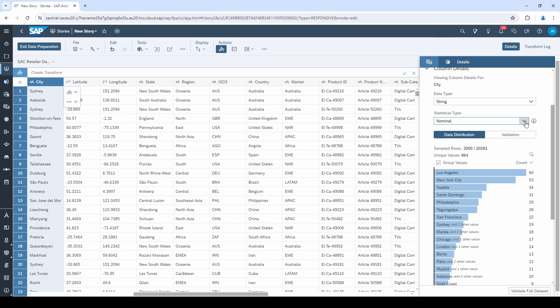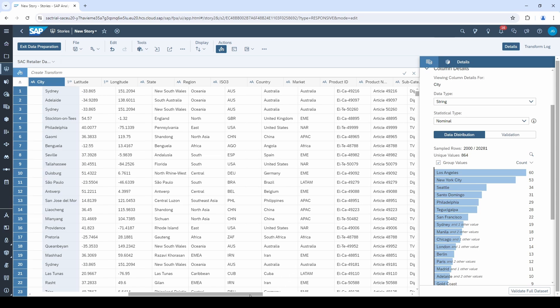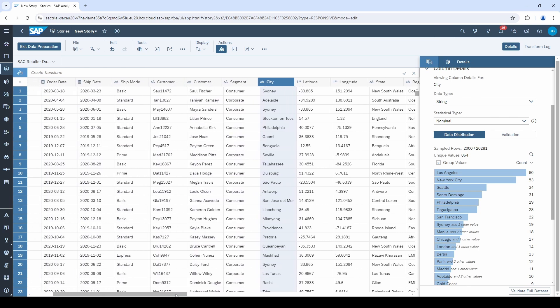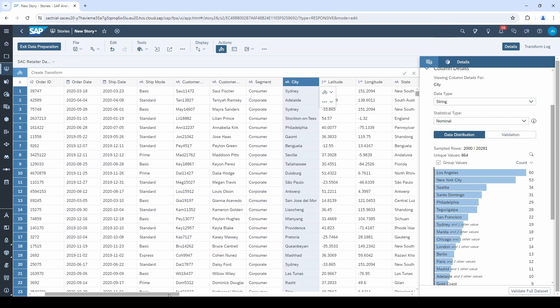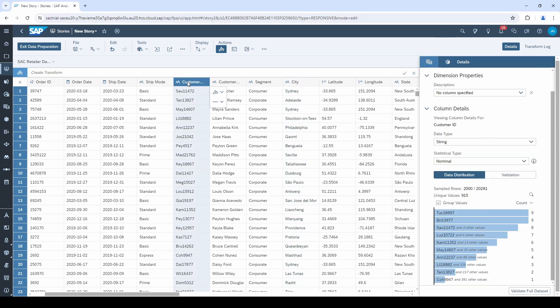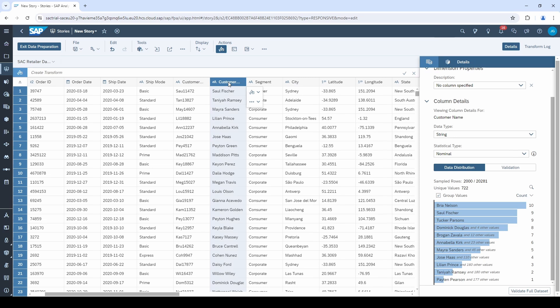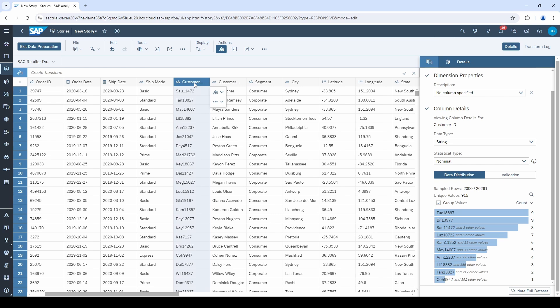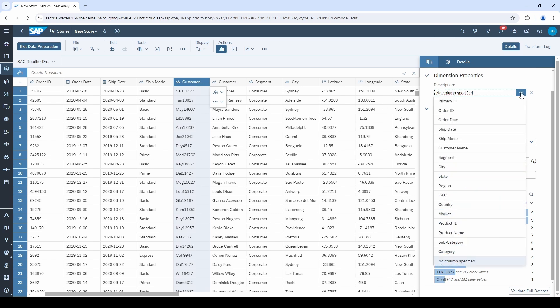We come to the third step in our data preparation, the descriptions. Normally, you have some columns with an ID and some with a description. In my case, I have a customer ID and a customer name as a separate column. Of course, they belong together and therefore, I select the ID column, go to description and select customer name.